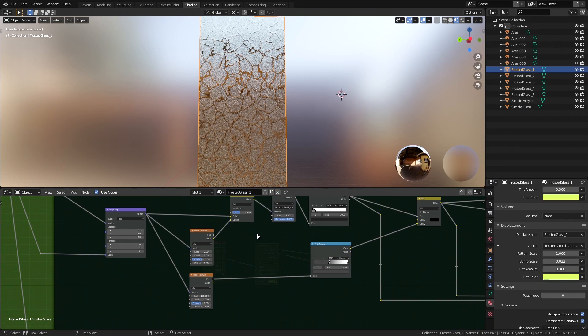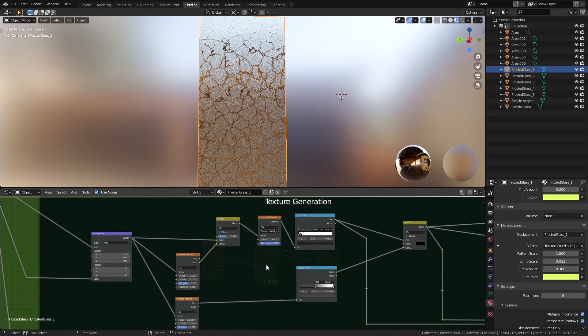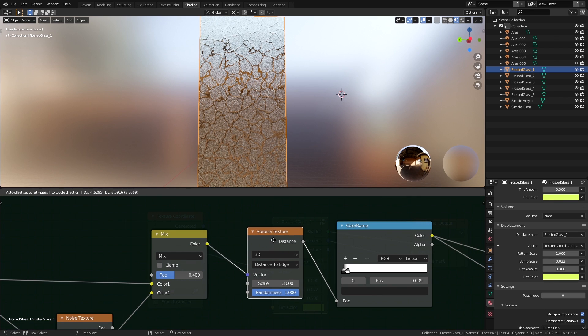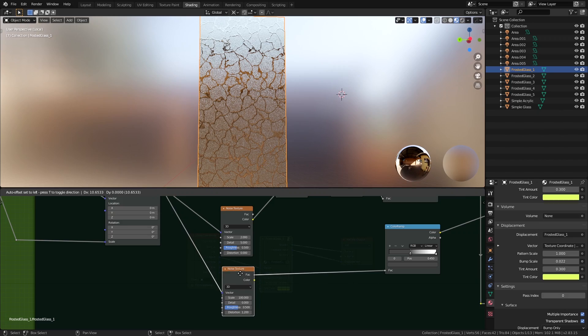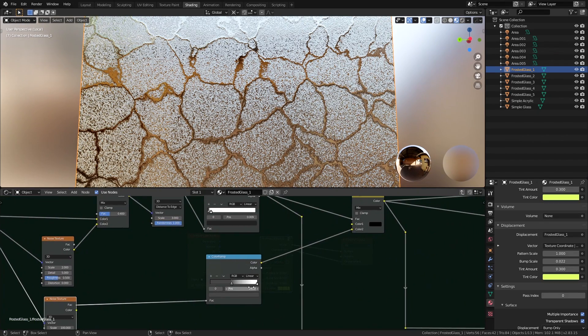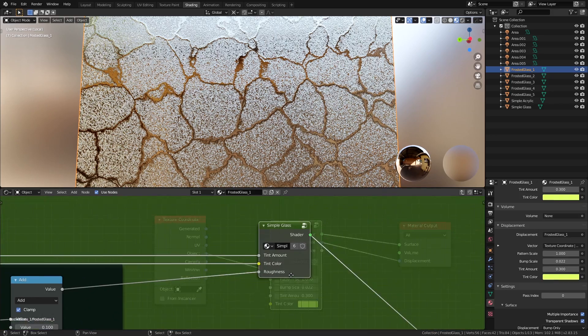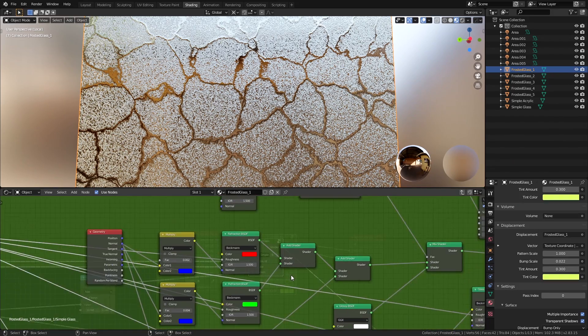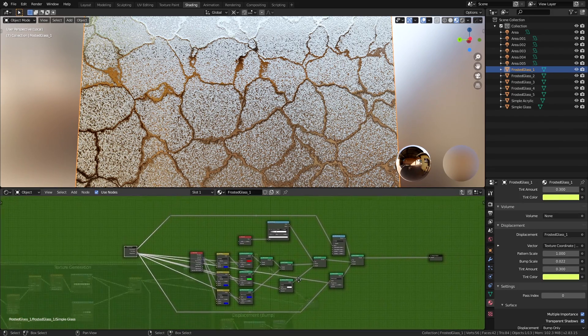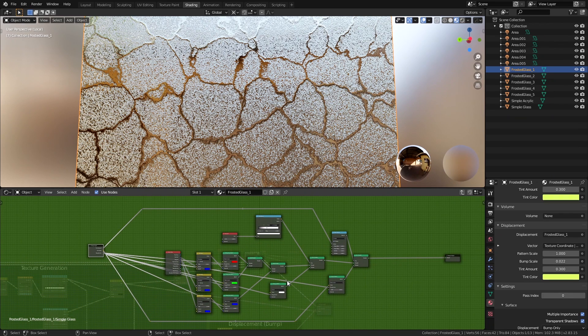The node setup of this whole thing is actually pretty simple. Let's go over some of the key elements now. Right here we have the texture generation going on. There's the Voronoi texture for the main design and there's a noise texture for the secondary noisy pattern that you often see in these types of glass. This, with some minor tweaks, is connected to the roughness input of a simple glass node setup that I have here.